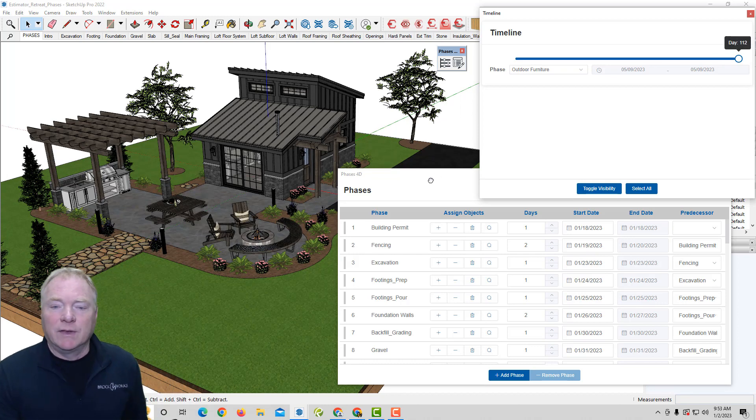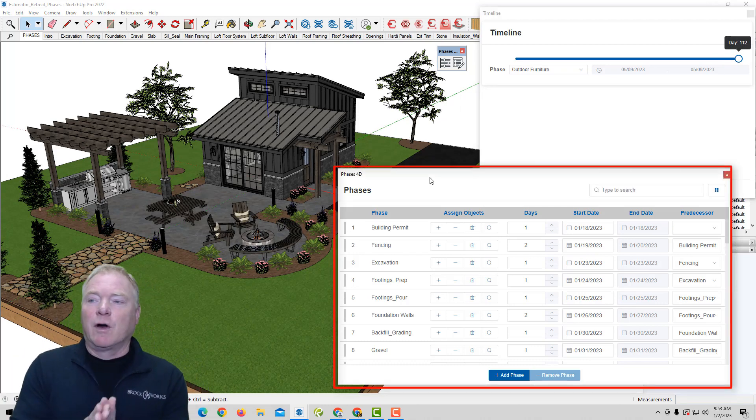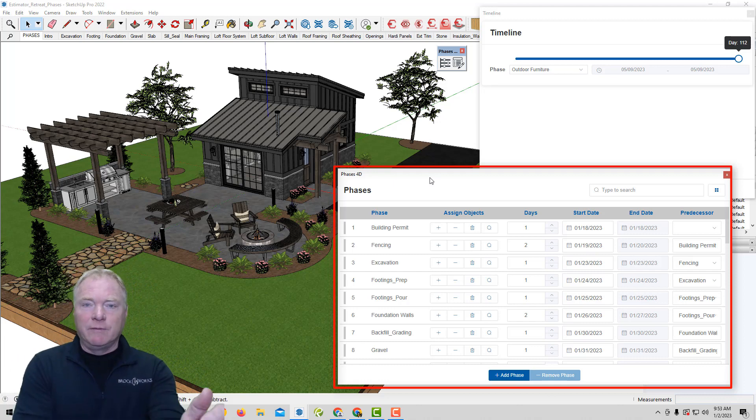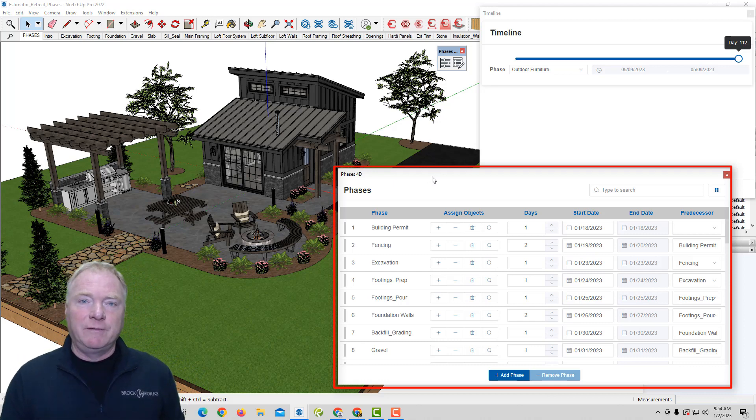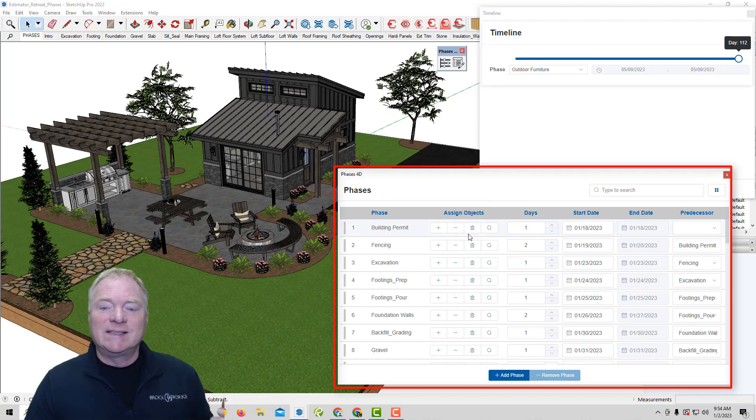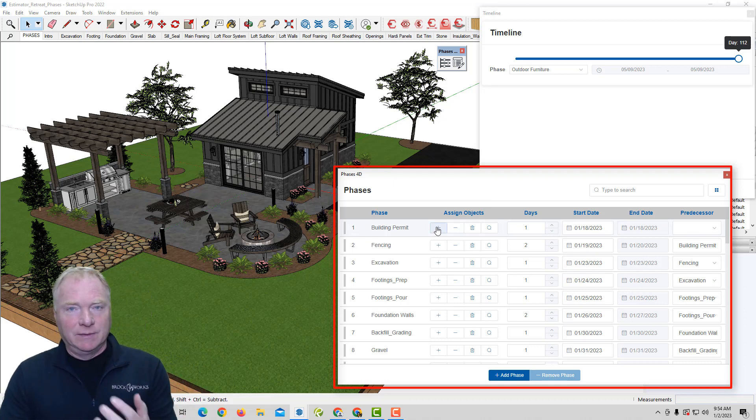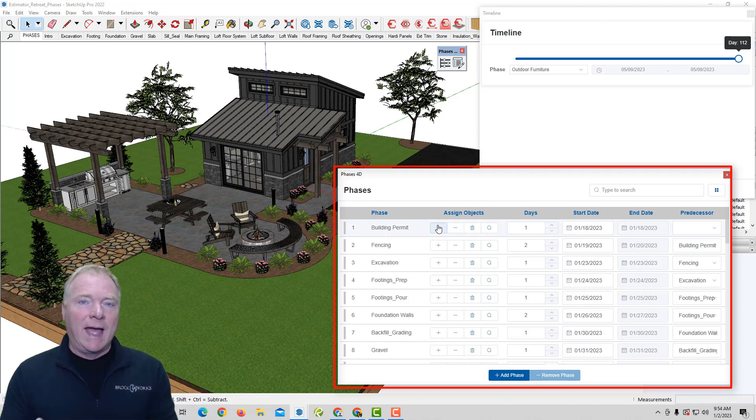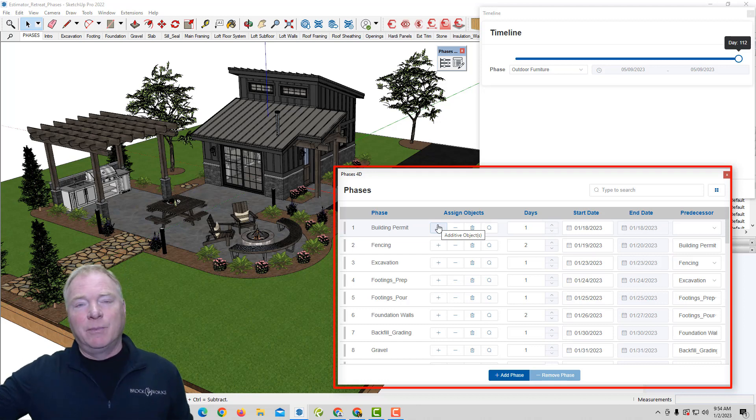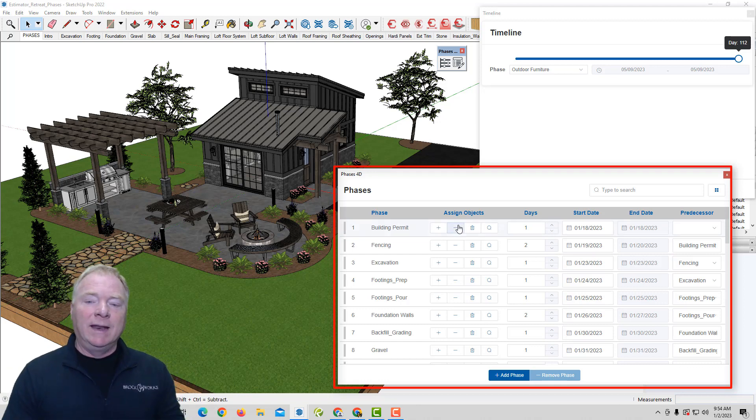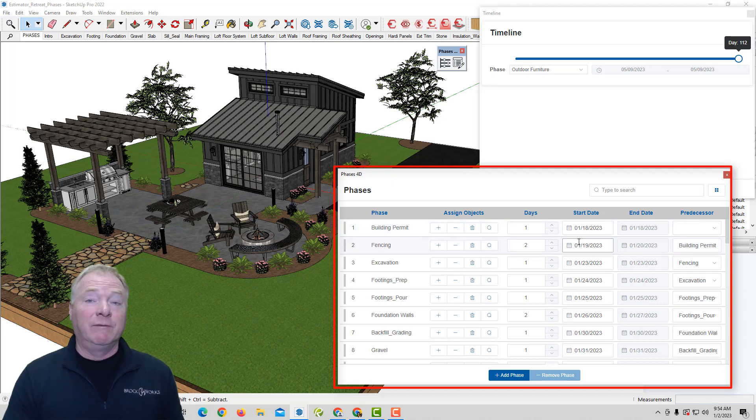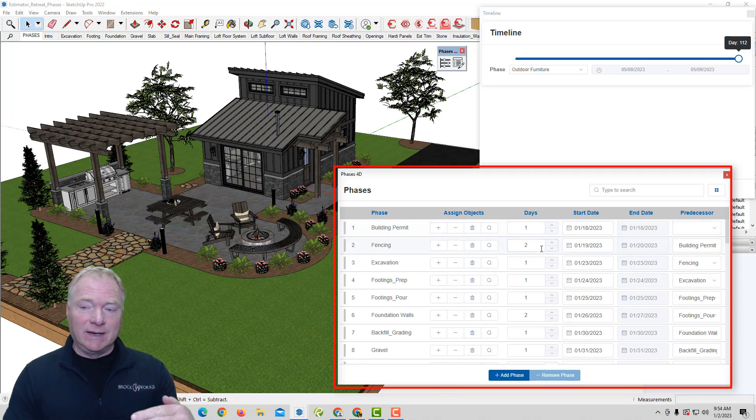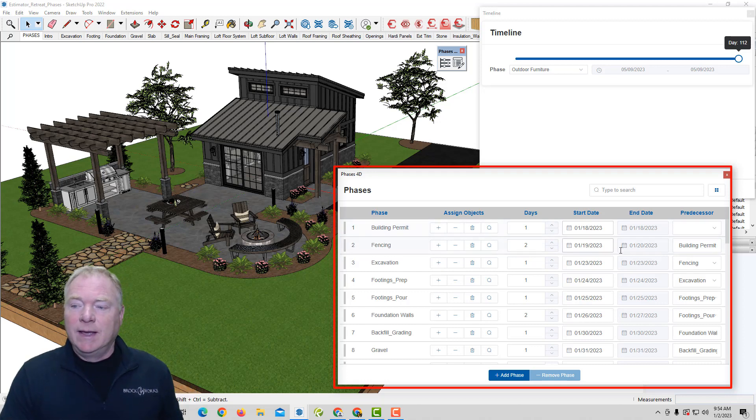So what it looks like in terms of, these are our phases that we create. So in this interface, you can create the various phases. You can assign objects to those phases. Either additive or subtractive. So you could say, if it's a demo job, you want to subtract a portion of it. But otherwise, you're adding these, assigning an object to a phase, given how many days, the duration of the task at hand.